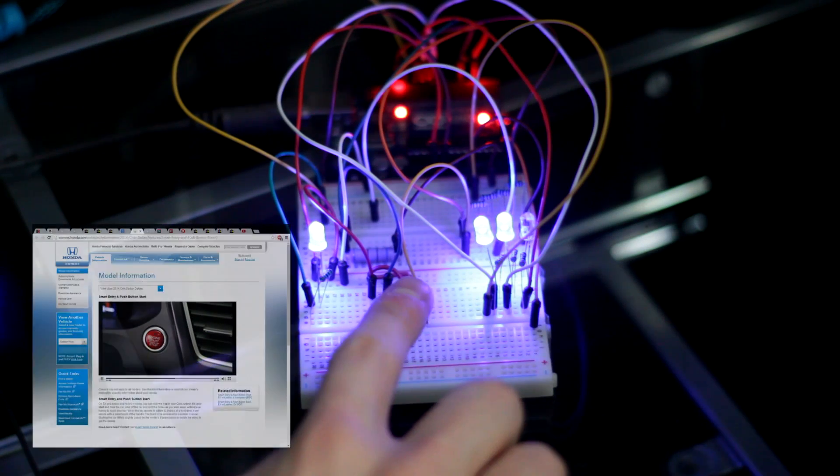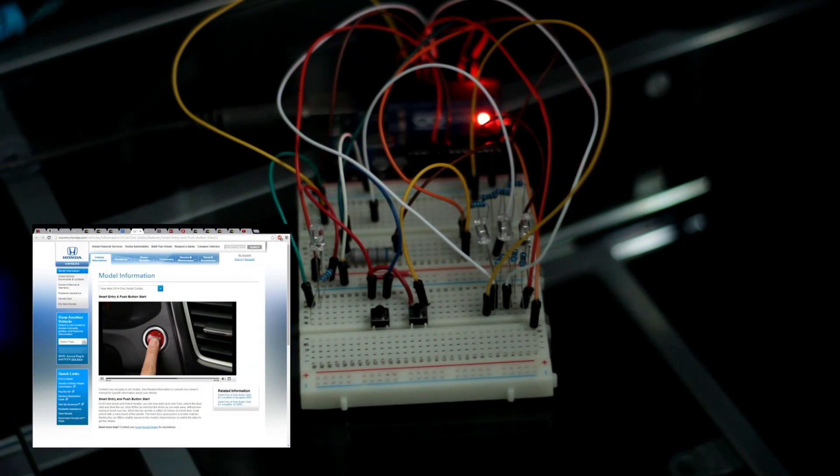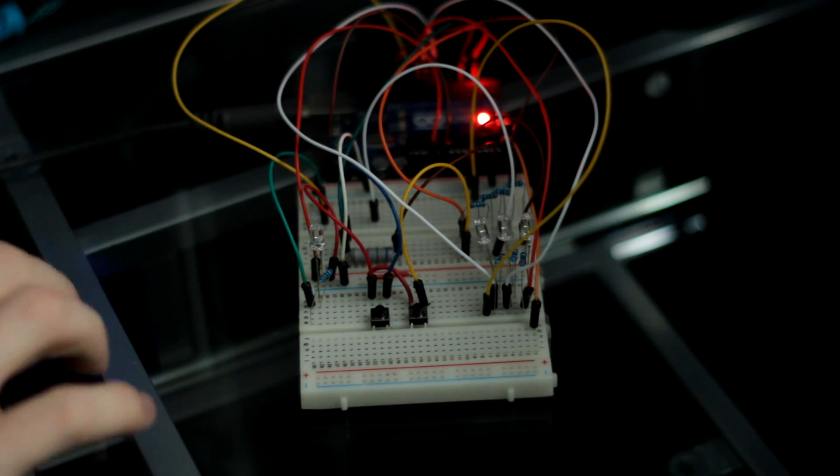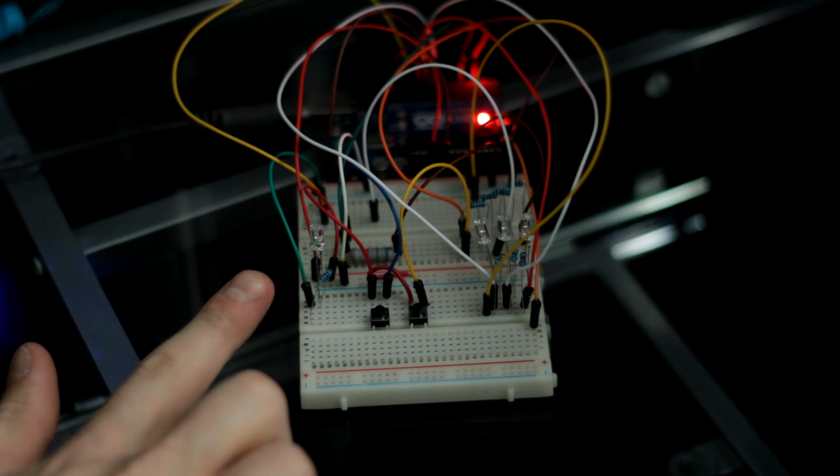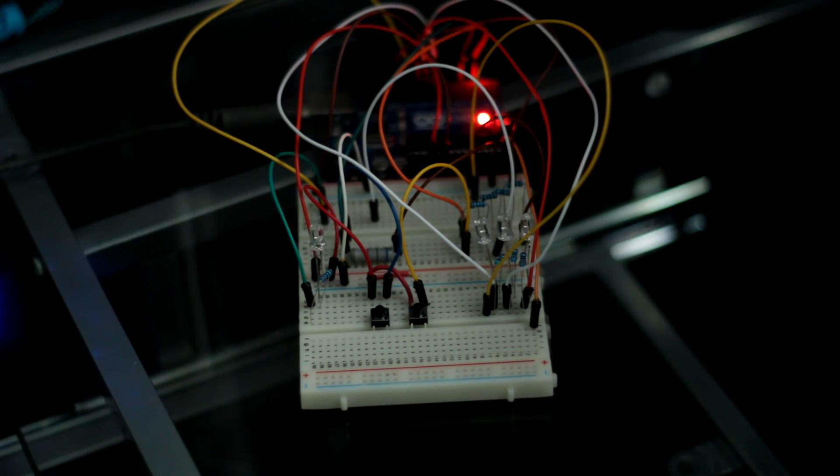You press the button a third time, everything shuts off, and the button illumination starts flashing again.